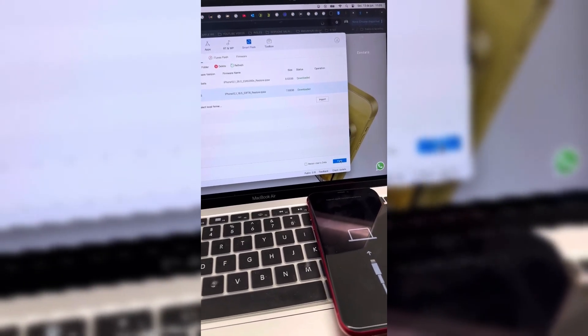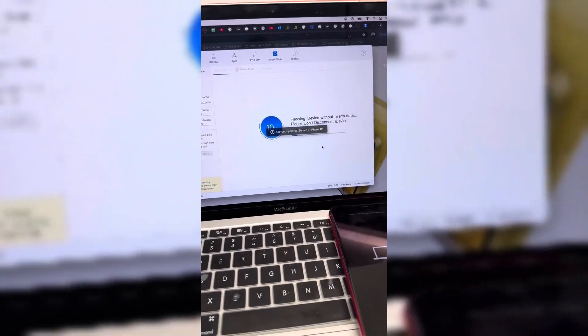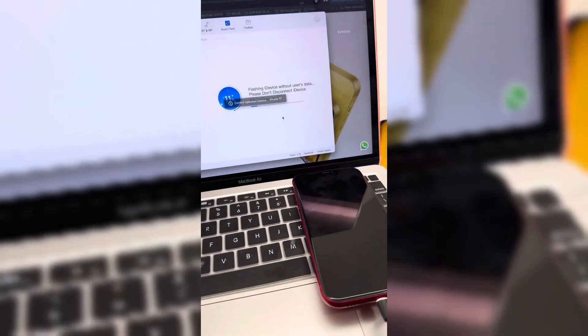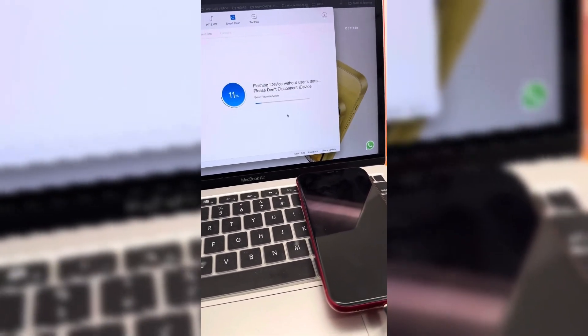After it's done, just set up your Apple ID and other settings like you would with a new phone, and you're all set.